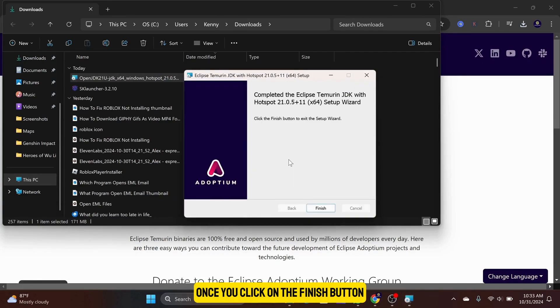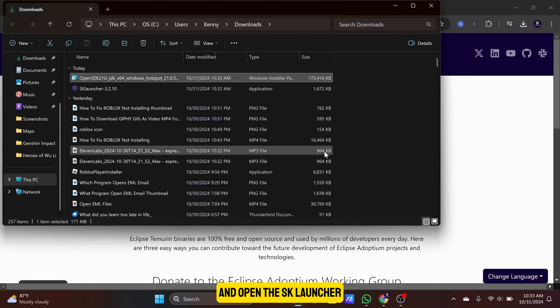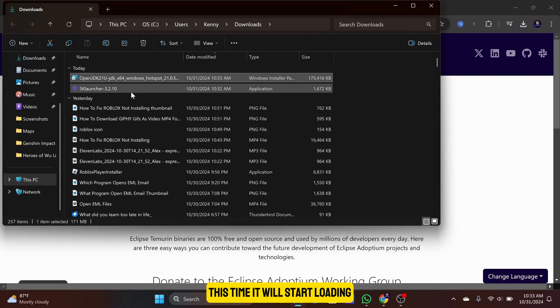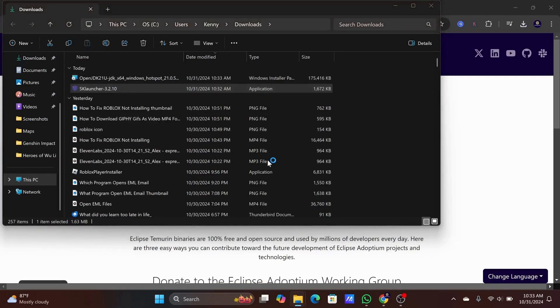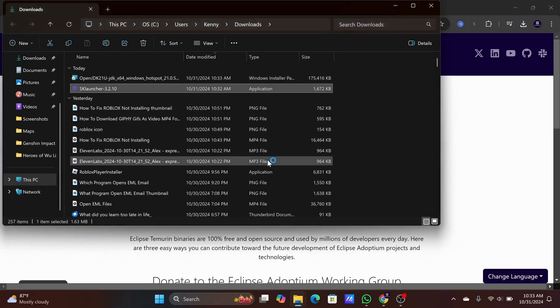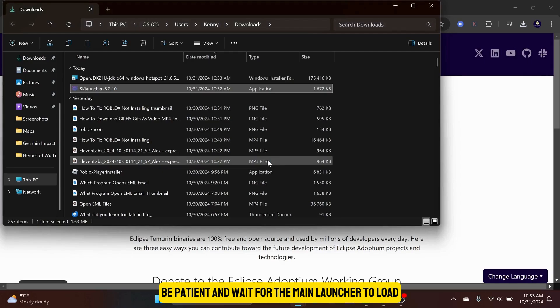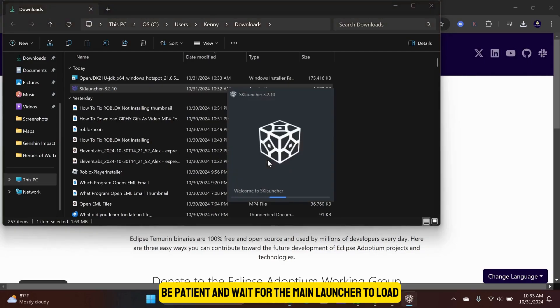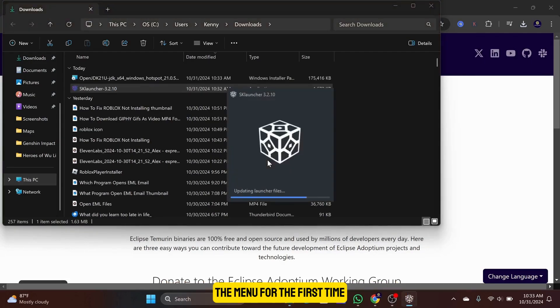Once you click on the Finish button, you can go back to your Downloads folder and open the SK Launcher. This time, it will start loading. Be patient and wait for the main launcher to load the menu for the first time.